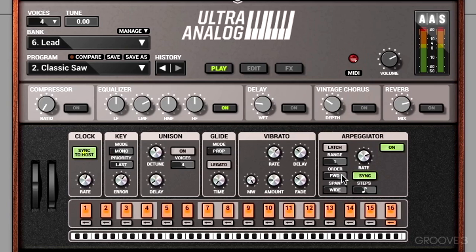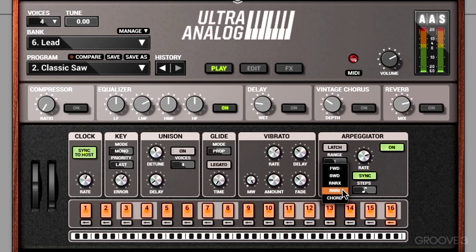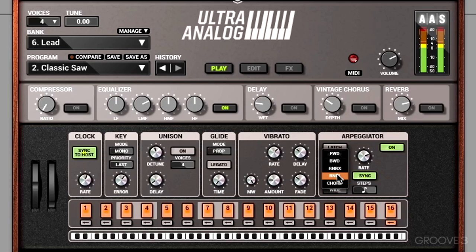Next we have order. Forward basically makes the arp go up; backwards makes it go down. We also have rock-and-roll exclusive and rock-and-roll inclusive. With inclusive, when we have multiple notes at the top and bottom of our arpeggiator, we hear a double note at the top and bottom. If we don't want that double note, we change it to rock-and-roll exclusive.